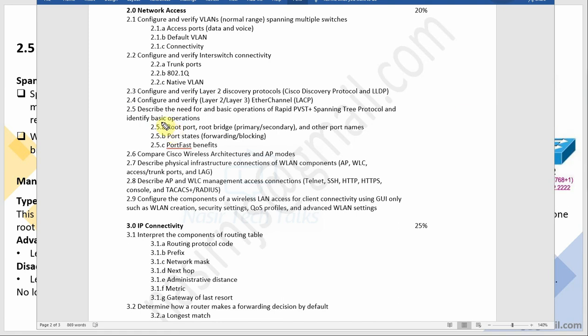Once again, welcome back to another session. In the last session we described the need for and basic operation of Rapid PVST+, and spanning tree protocol and identify basic operation.